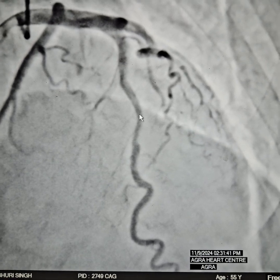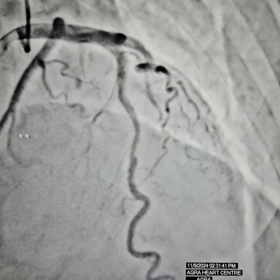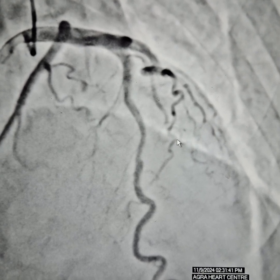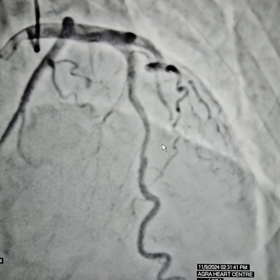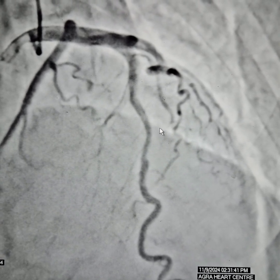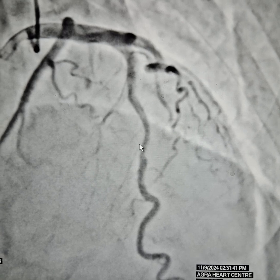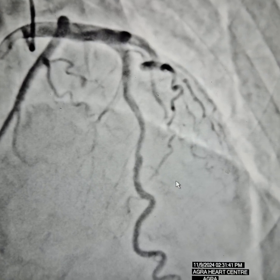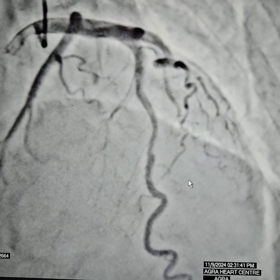If there is a slow flow — TIMI 2 flow — Nicorandil is a very good choice in patients who have myocardial bridge with slow flow. Stents can be placed in myocardial bridges causing more than 70% systolic compression, but there is always a risk of stent failure or stent crushing in the long run, and they might not be very successful. Reimplantation or unroofing of the coronary artery might be a better way to deal with a myocardial bridge.